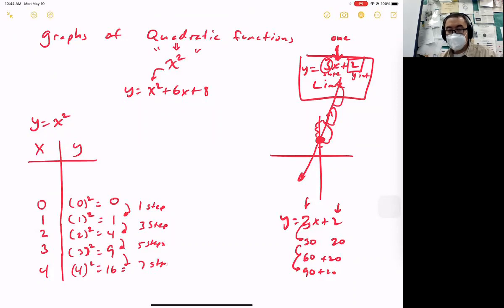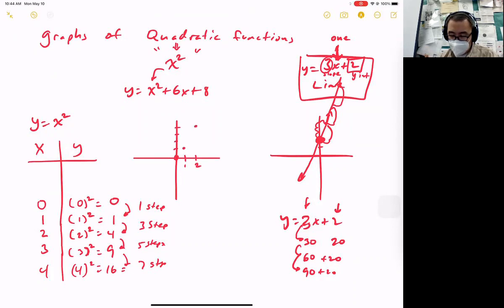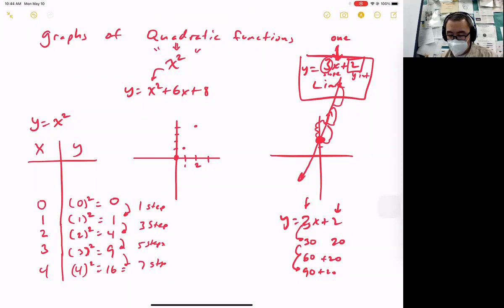Let's go ahead and draw that now. As x equals 0, y equals 0. When x is 1, y is 1. When x is 2, y is 4. When x is 3, y is 9 — that's way out there. You might think it looks like a line, but it's actually a curve.